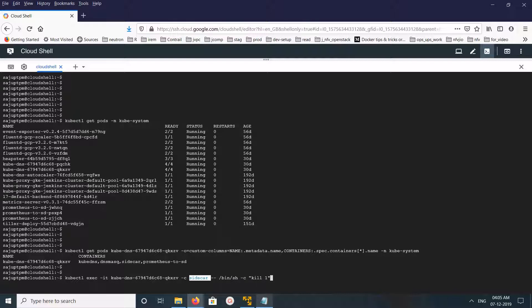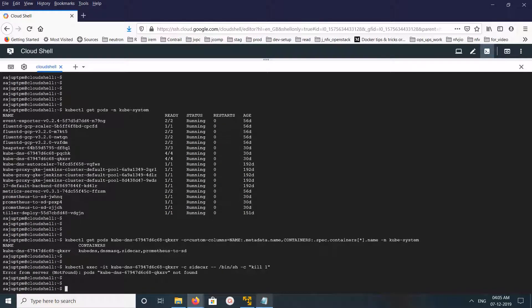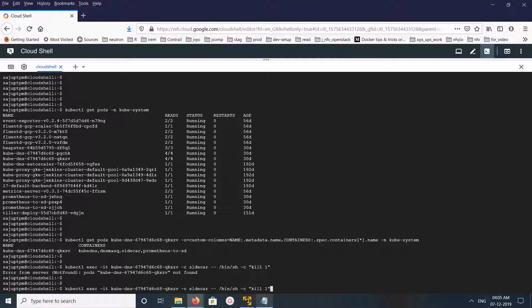This should restart the sidecar container. Let me execute it. It is saying pod not found. That is because we need to specify this namespace.